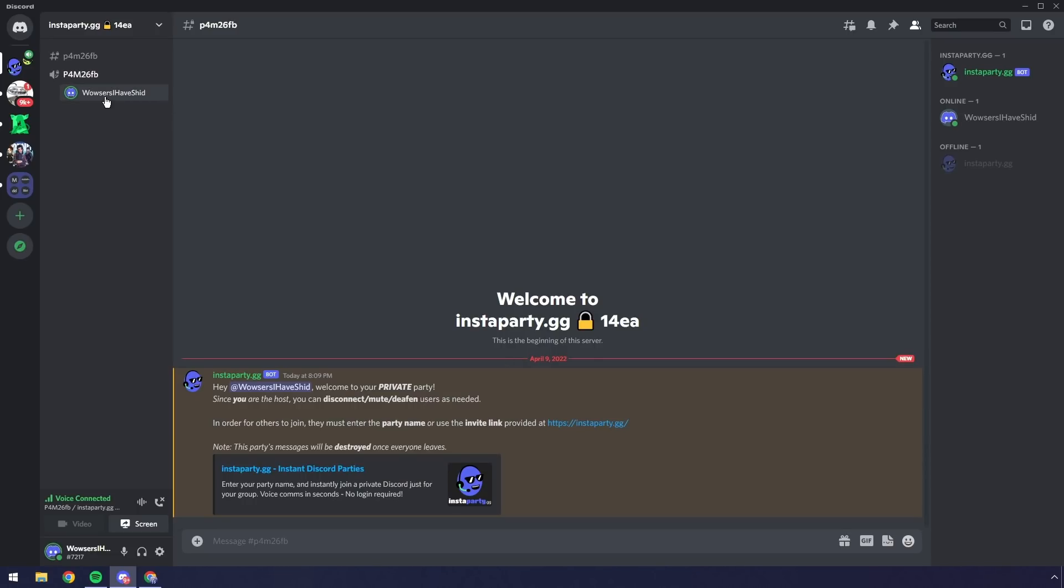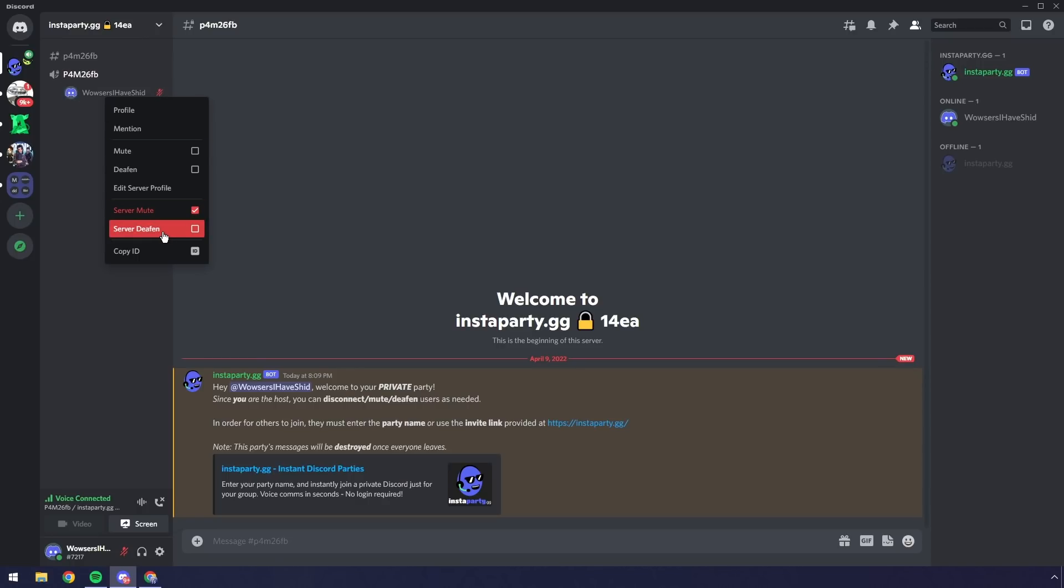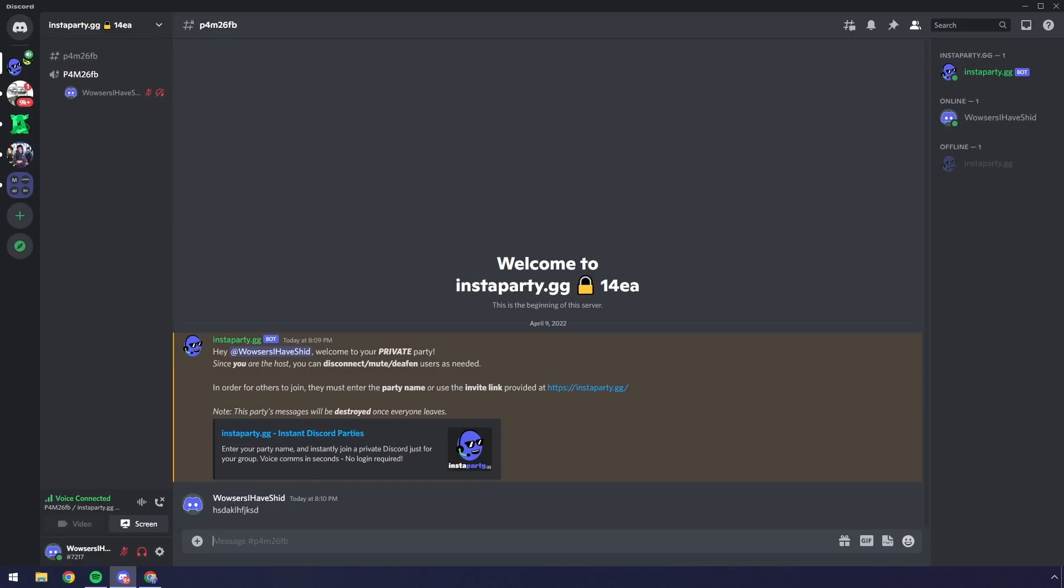So I can right-click someone, I can mute them, I can right-click someone and server deafen, and I can even disconnect them. And even better, I can text. It's just a normal text channel. It's literally like a server with your own personal voice channel and text channel. And once everyone leaves, after like five or so minutes, the server just goes bye-bye, gets deleted.